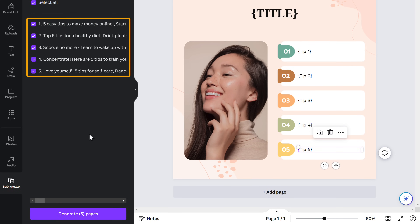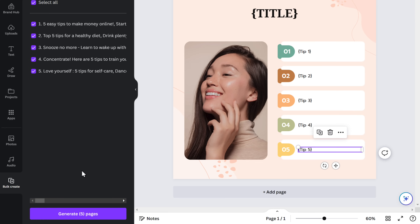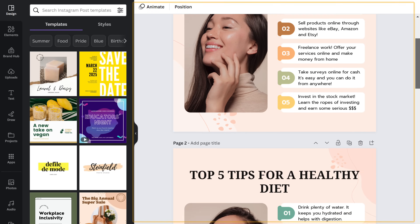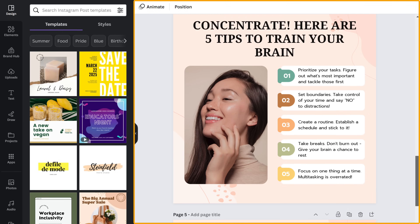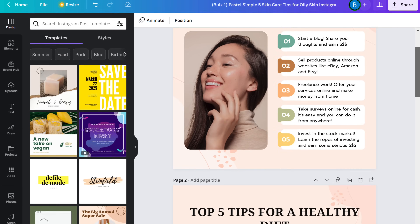Once you have connected the data to the elements and click 'Continue', you can see that Canva has identified the five posts that we had in our Google Sheet. If we click on this button and scroll down, you can see that Canva has successfully created the post designs in bulk. These post designs were created using Canva Pro.